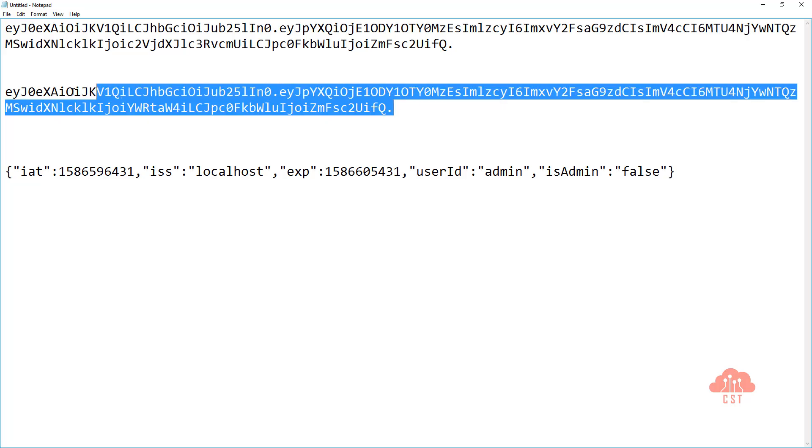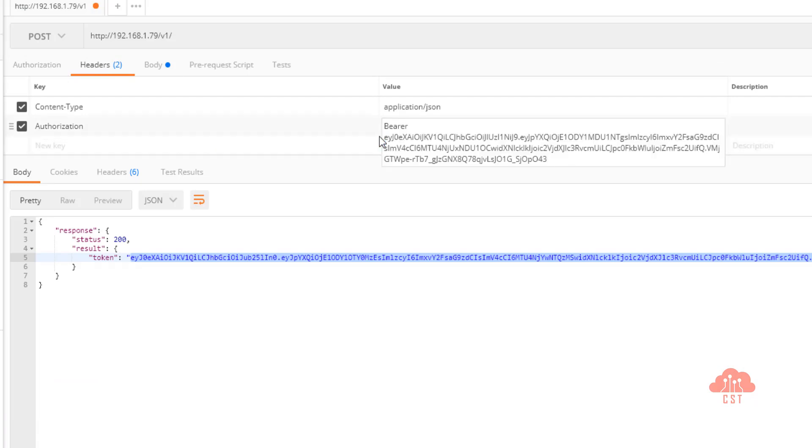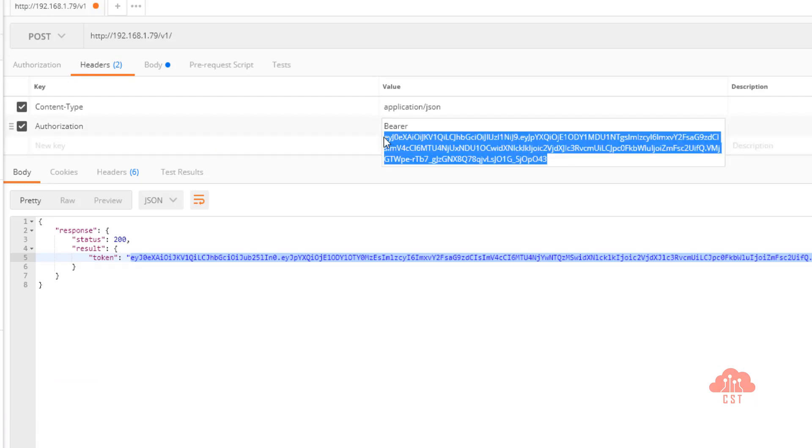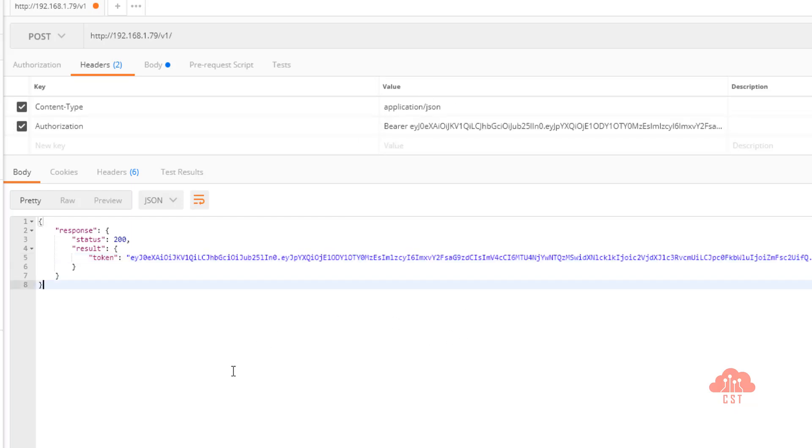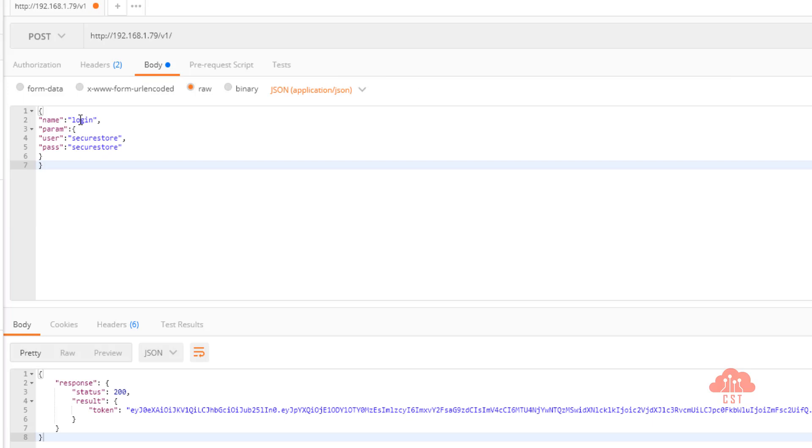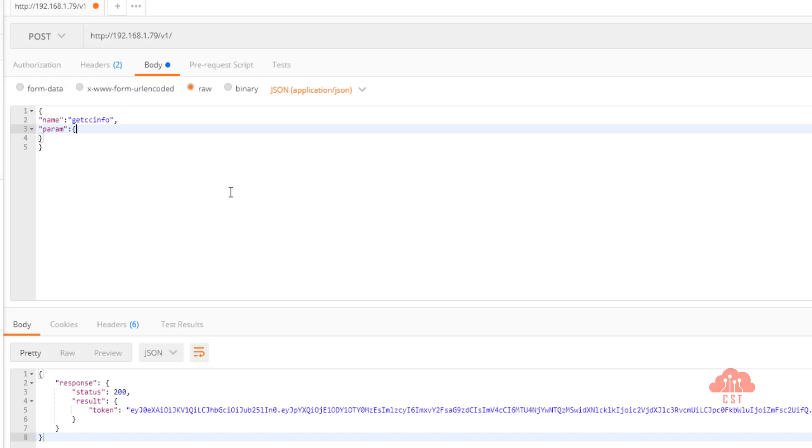Now let's copy this new JWT and pass it to the resource server to get the credit card information. So I'm switching to my Postman and changing the authorization header with this new value that we have just crafted. The body should contain get CC info and we can just remove this information. So now we have created a new token that's associated with the user administrator. And if we successfully get response, we should see the credit card number of the user admin. Let's click on this send button.